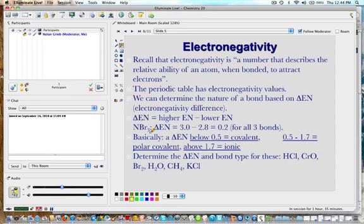Let's take an example: nitrogen tribromide. The difference in electronegativity — nitrogen is 3.0 and bromine is also 3.0 on this periodic table, though on another it could be 2.8, so the difference is 0.2 for all of the bonds.